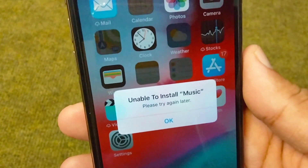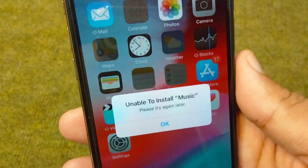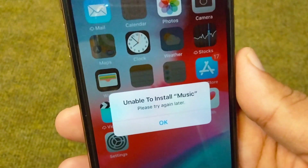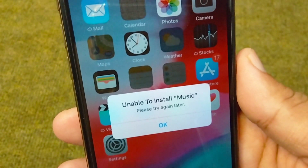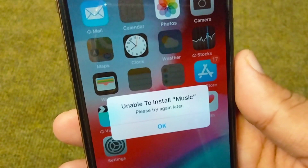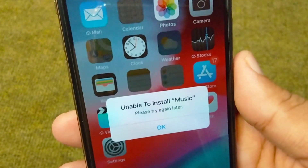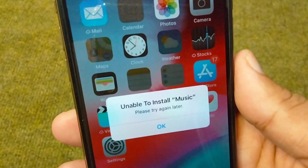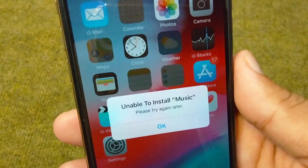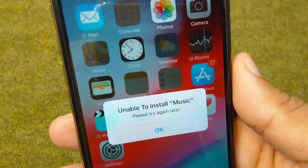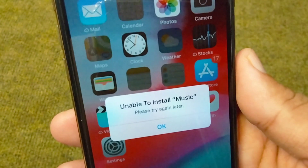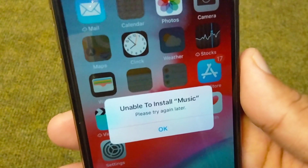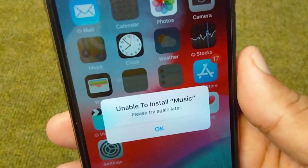Hello everyone and welcome back to my YouTube channel. In this video, I'm going to show you how to fix the problem where you are unable to install an app on your iPhone, showing the message 'unable to install this app, please try again later.'